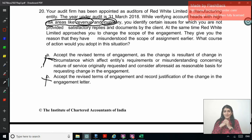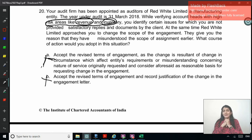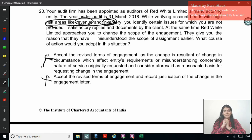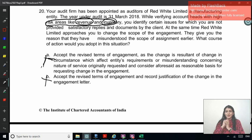That completes our discussion for one more set of MCQs. I hope you have been with me through the entire discussion. I will be putting further more discussion on the ICAI MCQs. I wish you all the very best and keep studying well. Thank you so much.